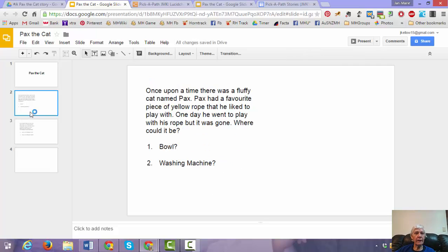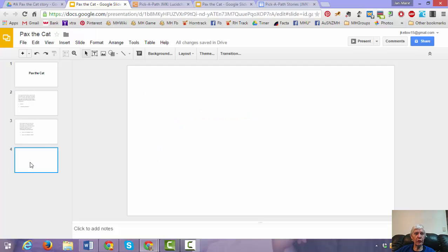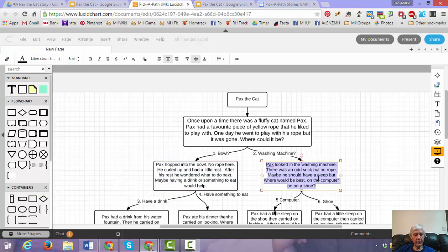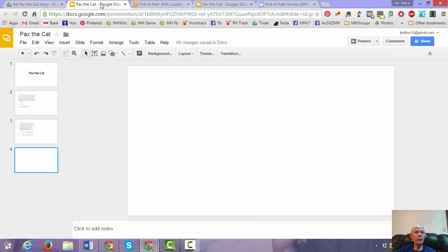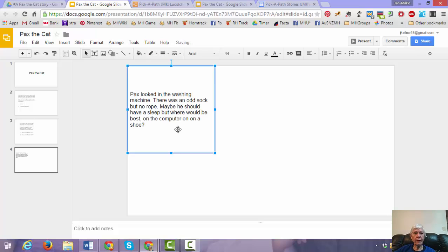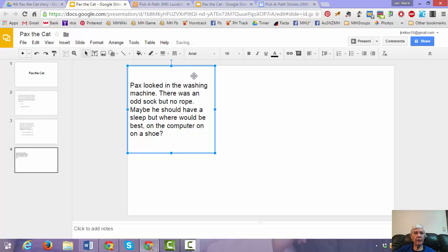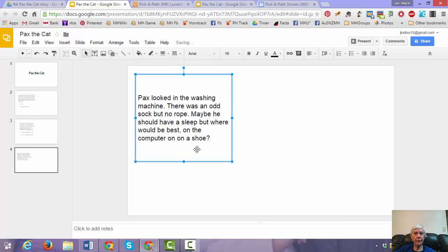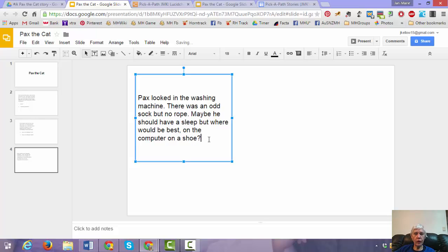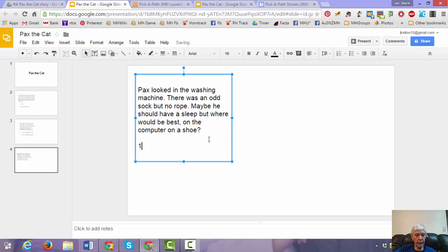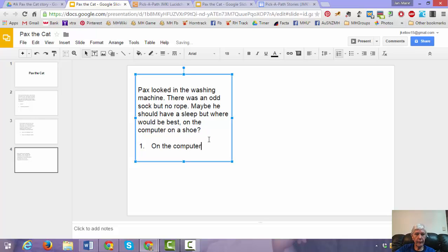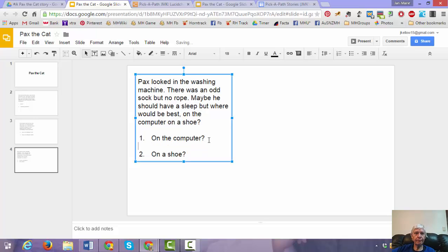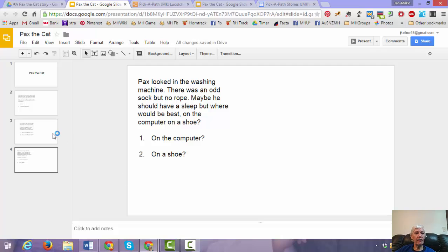And in my next slide, so if I go back here, my washing machine was my other choice. So I'm going to go over here and I'm going to select text for the washing machine. And I'm just going to paste that in and select a bigger font. Let's move it over a bit. And so my choices here are computer or shoe. So one is computer. One will go on the computer. And two is on a shoe. And space again. So now I've got my two choices there.